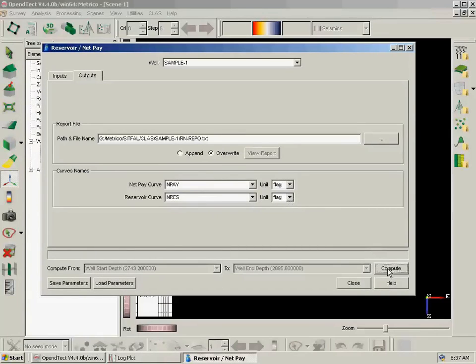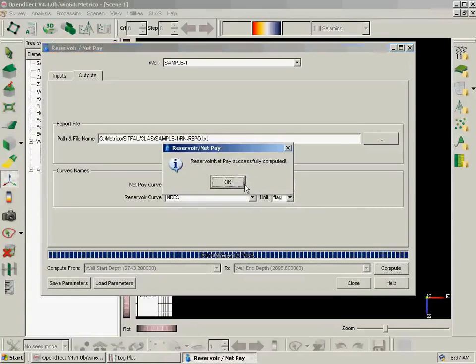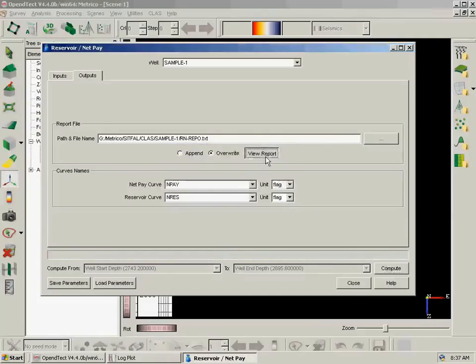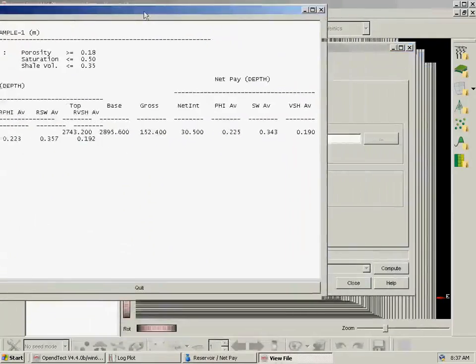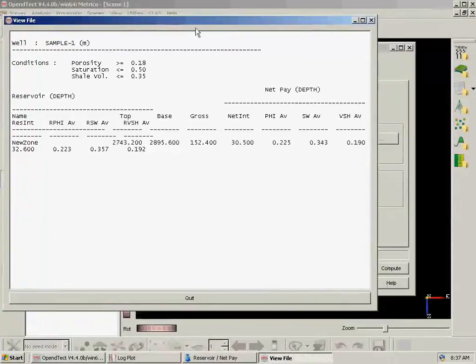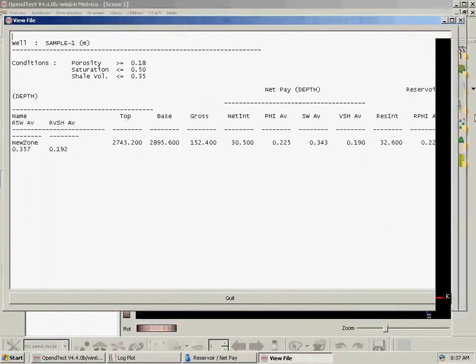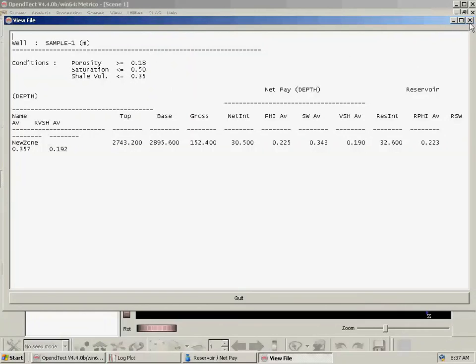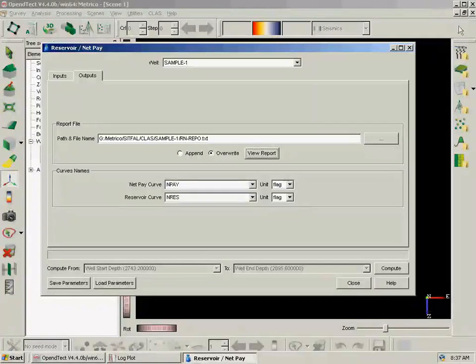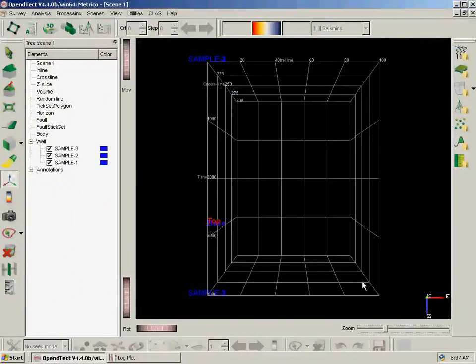So we compute. And once it's done, we can look at the report, which has all the computed values here and tells us which were the parameters we used. Then we close and go back to the log plot.